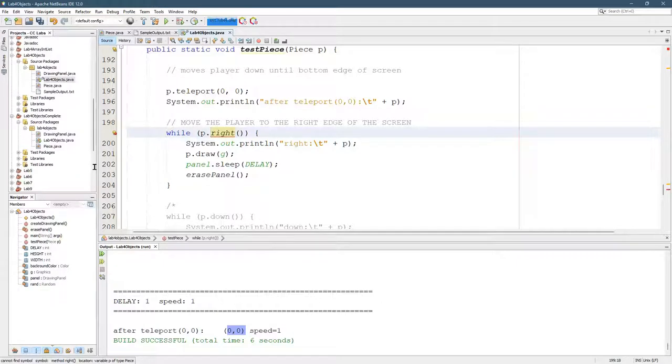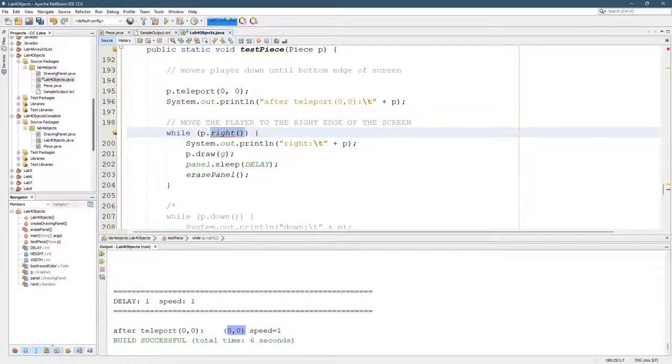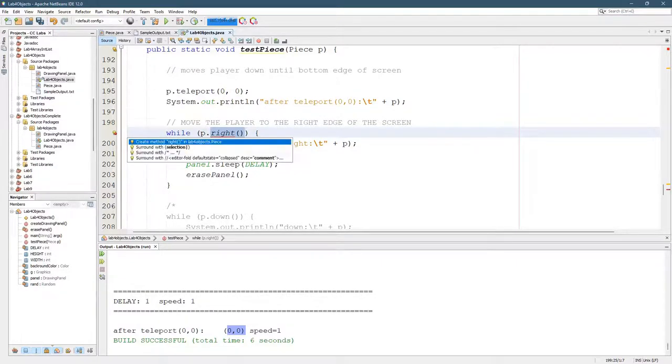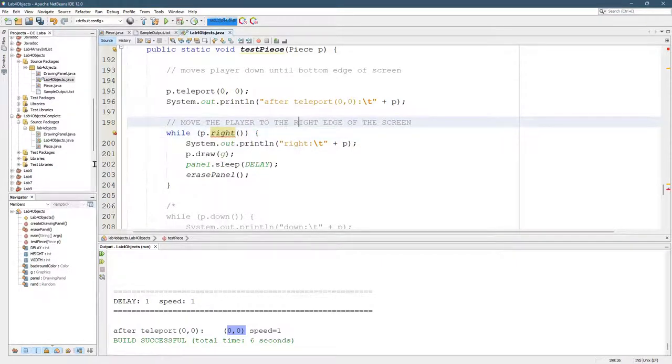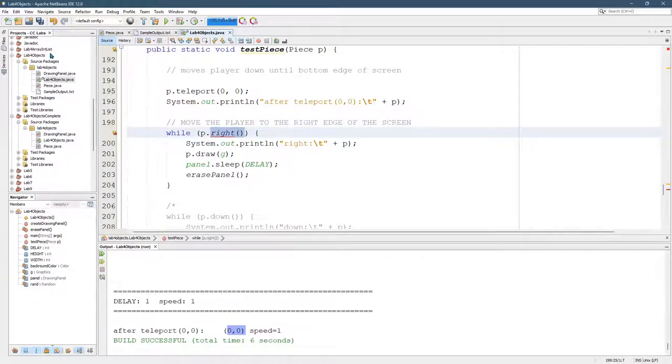At this point, you should be able to guess how to write the right method. So you could go here, create method, write. I'm going to go ahead and write it myself.